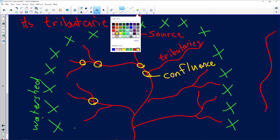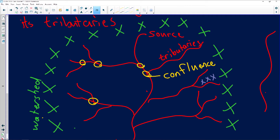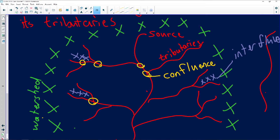We need to add a little bit more. There are also high-lying areas separating tributaries from one another. Keep in mind: the watershed separates one drainage basin from another. The high-lying area separating one tributary from another is known as an interfluve.